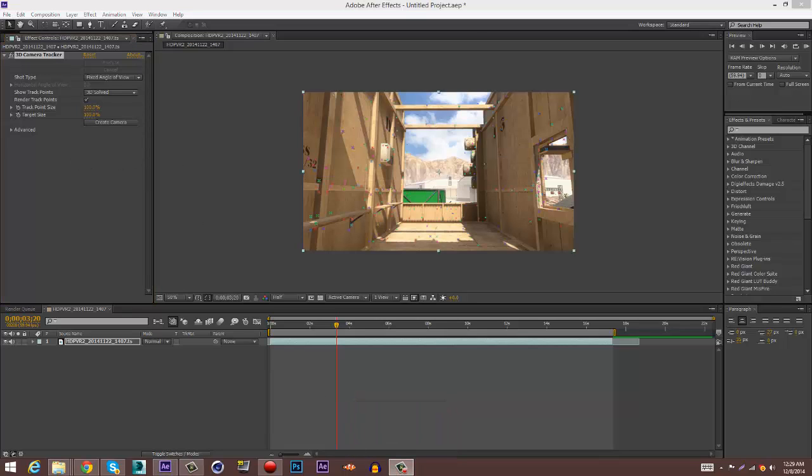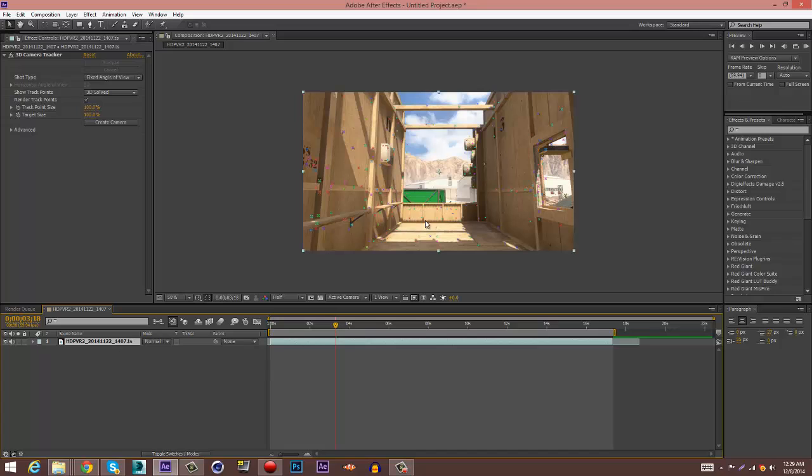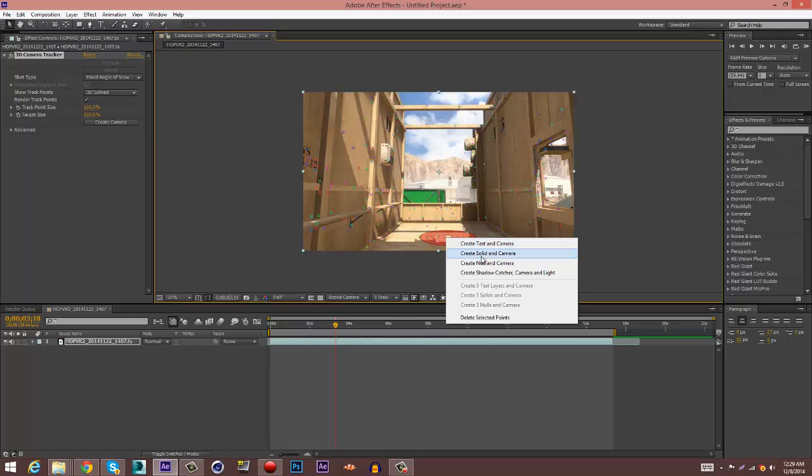Alright, so once it's finished there should come up with some of these multicolored points. Now you want to find a flat surface where your circle is flat right here. You want to right click, go to Create Null and Camera.